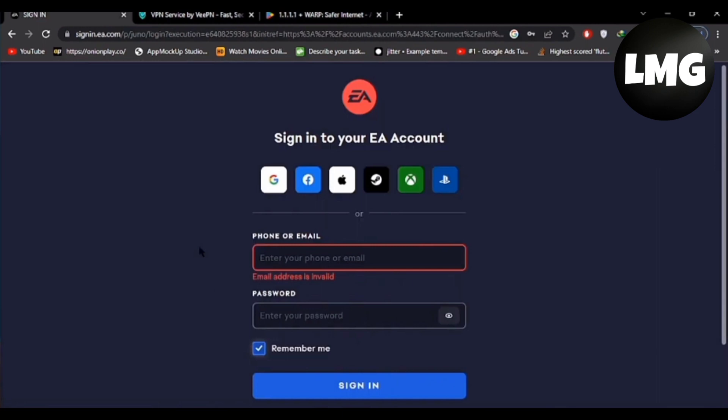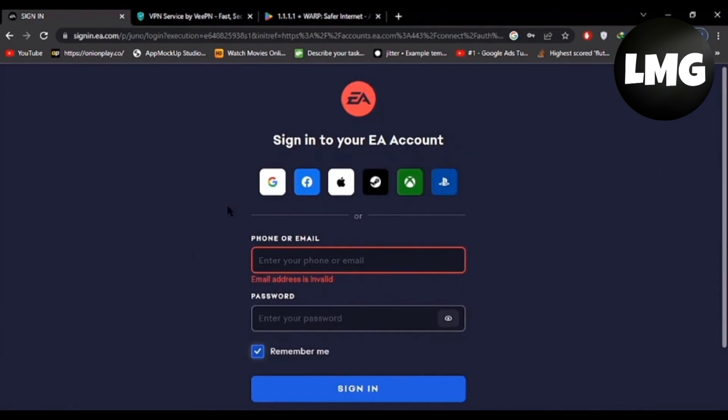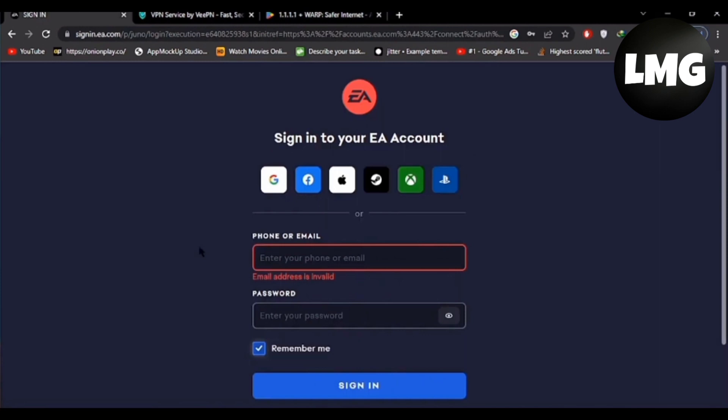It will give you your new details. Enter the email or phone number you want, make a password, and then click on the sign in option. You will be successfully logged in. I hope this works for you — please leave a like and subscribe to my channel. Thanks for watching.